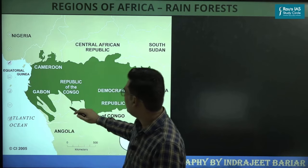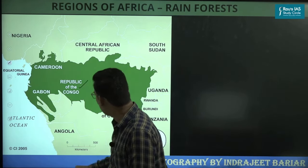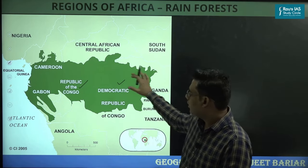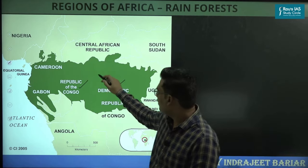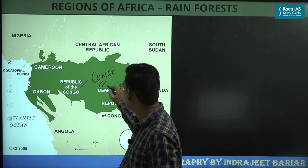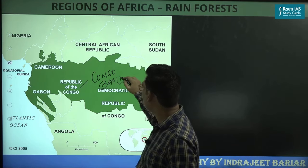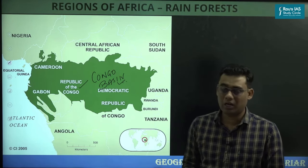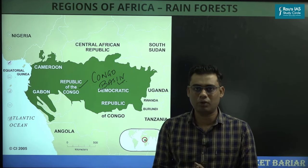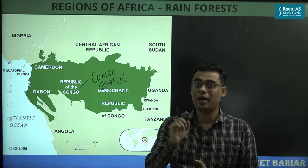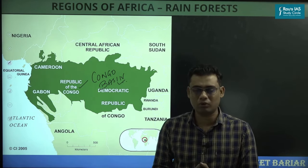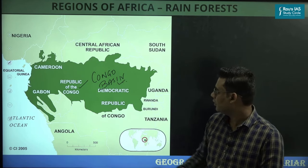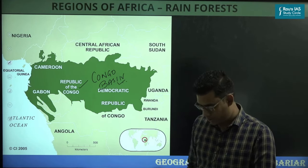Beyond the savannah, the next region is the Equatorial Rainforest. The equatorial rainforest is spread majorly over the Democratic Republic of Congo, Republic of Congo, and parts of Gabon and Cameroon. This is the Congo Basin, where the Congo River flows. These equatorial rainforests are the second largest in the world, after the Amazon Rainforest.